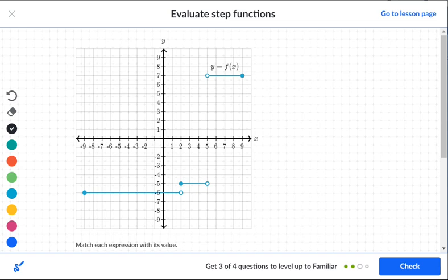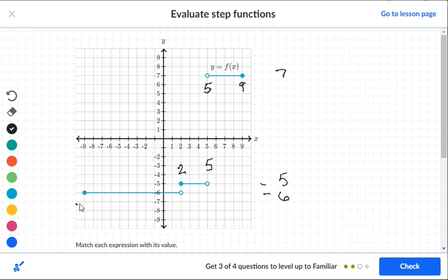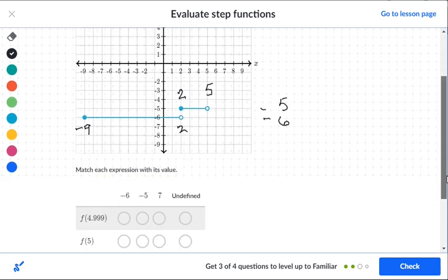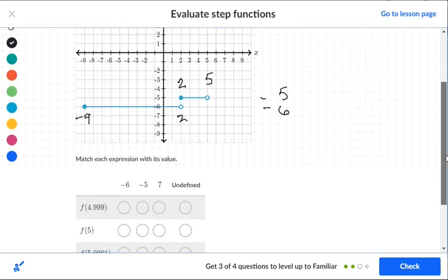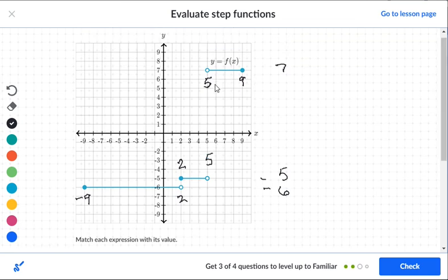On the next graph, the first segment is at level seven, going from five (open circle, not included) to nine (included). The second segment is at level negative five, going from two (not included) to five (not included) — both open circles. The third segment is at level negative six, including negative nine — wait, negative nine has an open circle so it's not included — and stopping at two, which is also not included. So our levels are seven, negative five, and negative six. For four point nine nine nine: that falls inside the range two to five, so it's at level negative five.